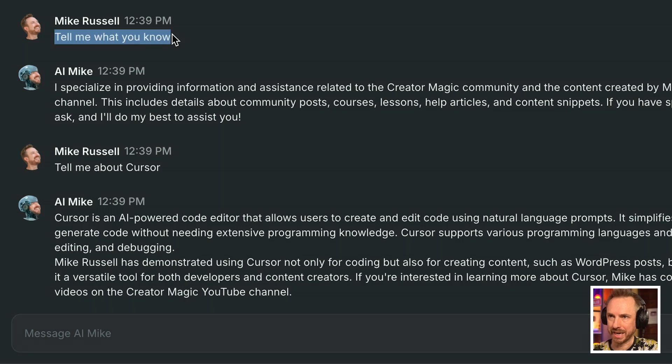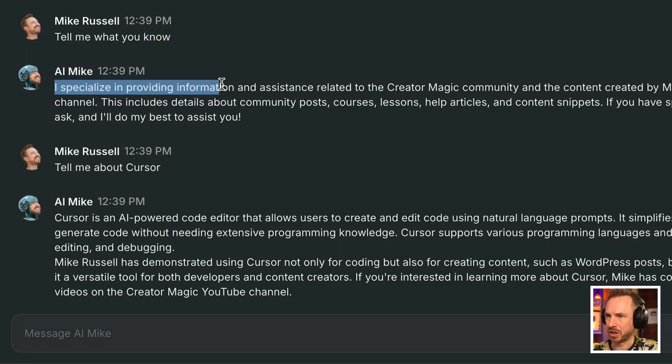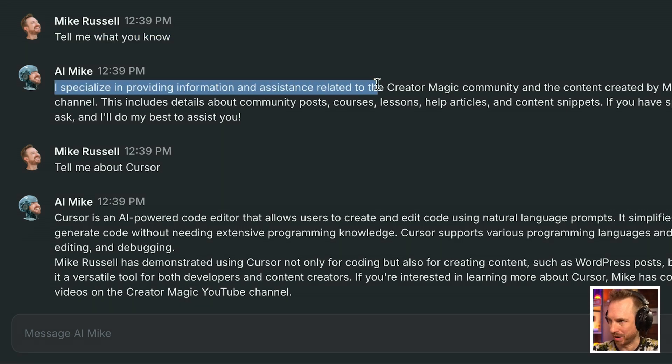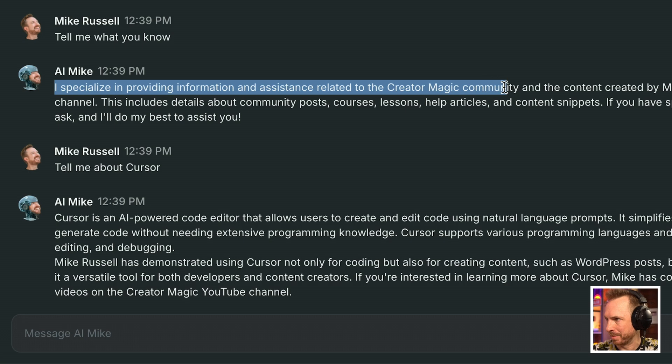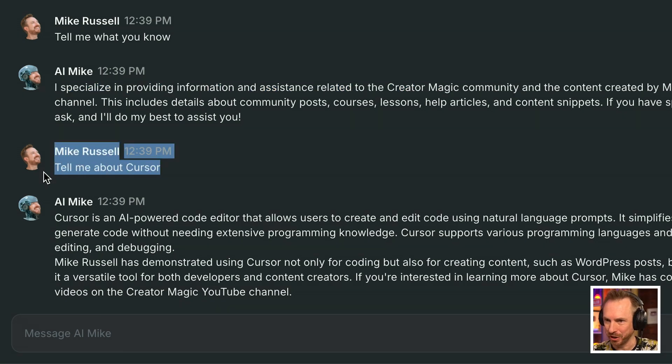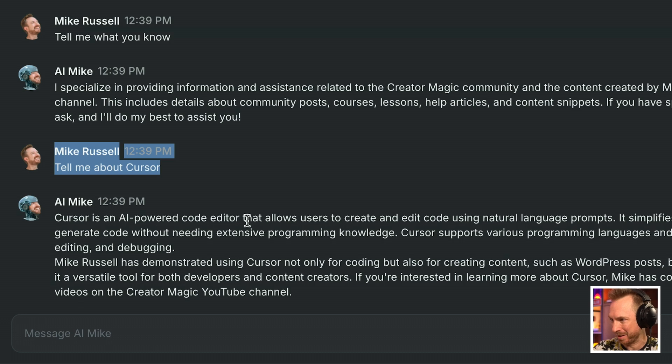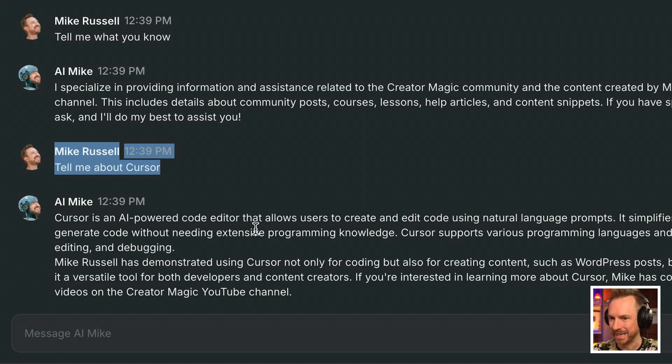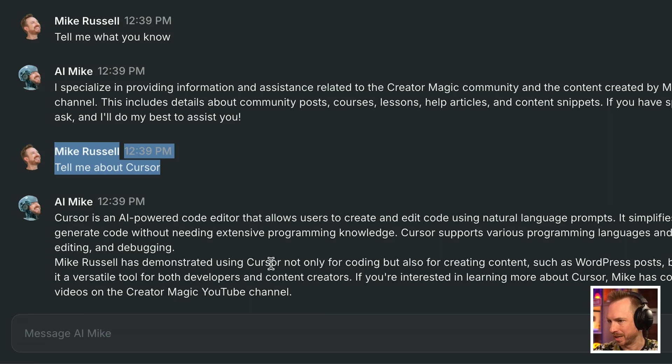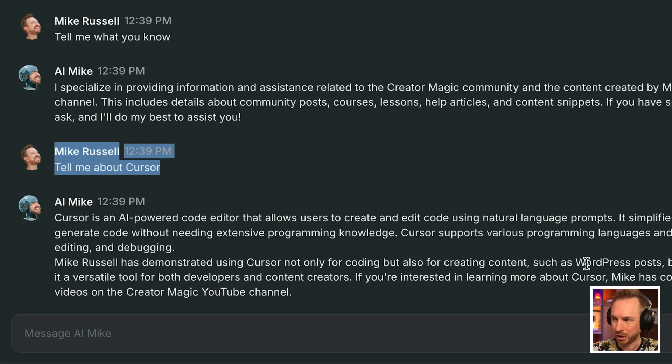Now, this is really cool. I started by saying, tell me what you know, and it says I specialize in providing information and assistance related to the creator magic community, which is excellent. Tell me about cursor. And immediately AI Mike knows it's an AI powered code editor. But also it says Mike Russell has demonstrated using cursor for coding, but also creating content such as WordPress posts. So this is brilliant. Immediately my AI agent is pulling on knowledge from my YouTube videos and responding to the question that's asked.